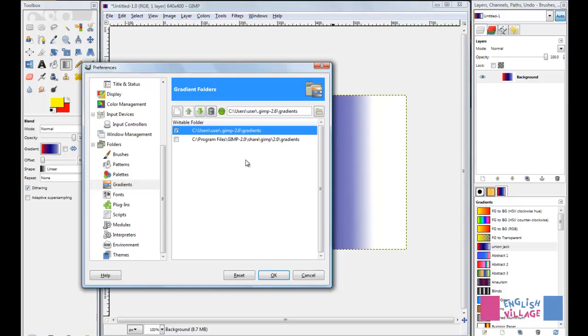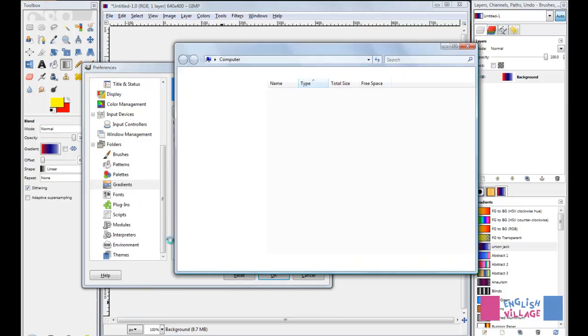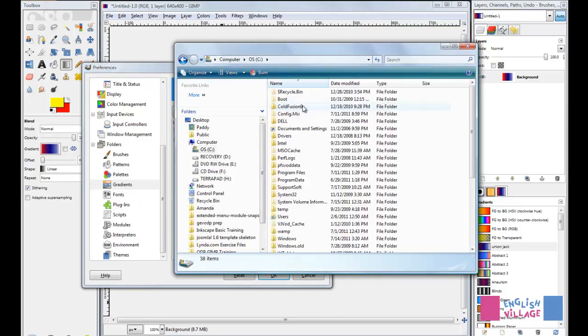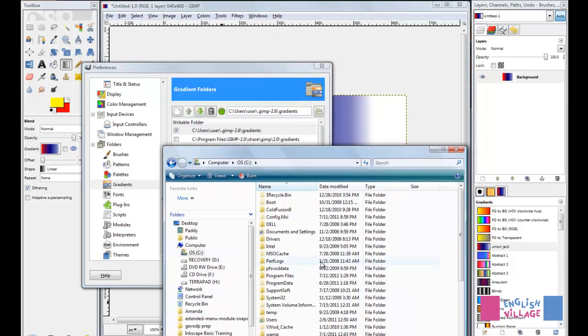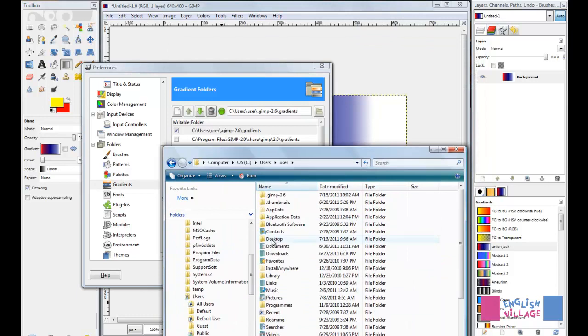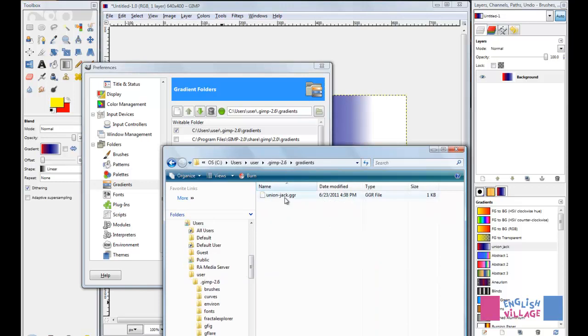Just to show you how this can work, you can go to either one of these locations. If I go into my system to Computer, C, then we have Users, User, GIMP 2.6, and then Gradients. There we see unionjack.ggr. That's exactly what we saved this gradient as.